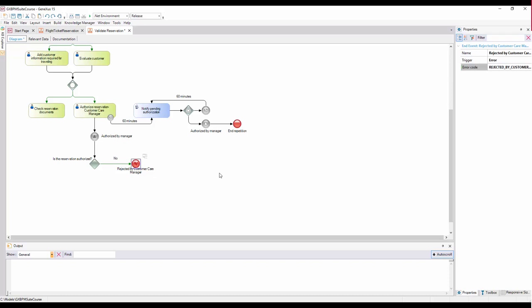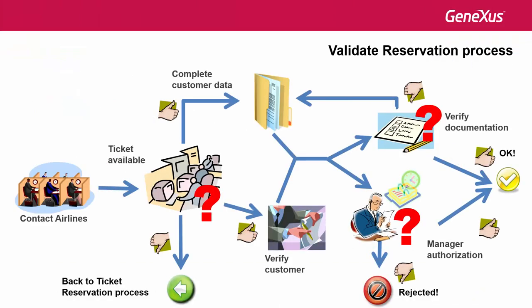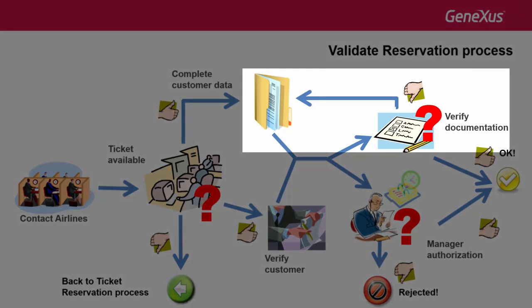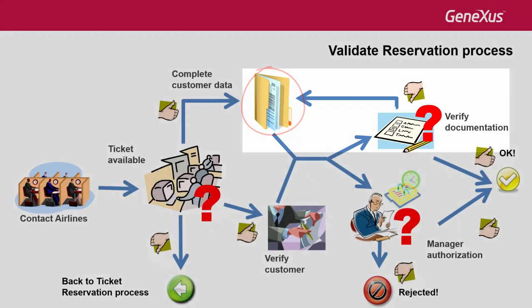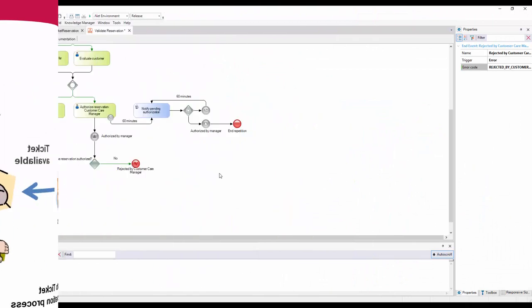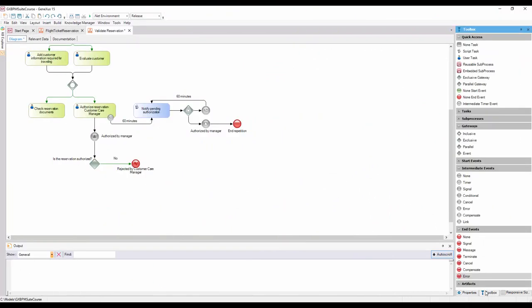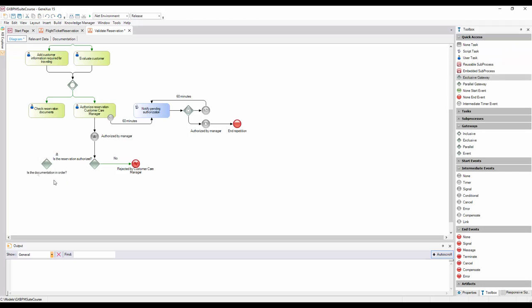After completing the task of reviewing the documentation provided, it may happen that it isn't in order. In this case, the system must go back to the Data Collection task. To perform this checking, we add an Exclusive Gateway with the description IsTheDocumentationInOrder and connect it from the task Check Reservation Documents.